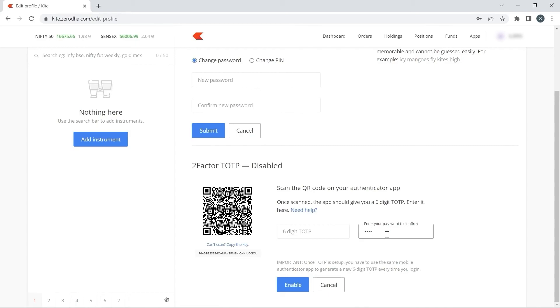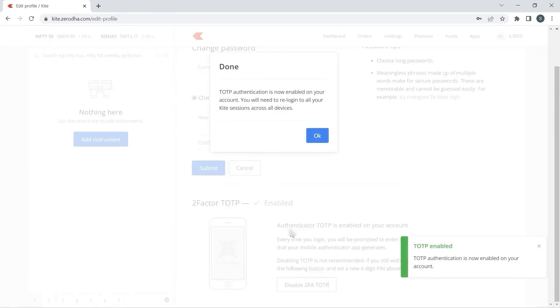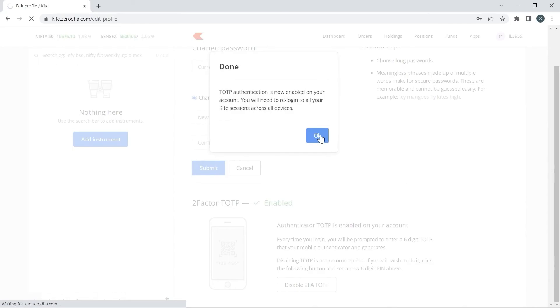I will type my password and enter the TOTP from Google Authenticator. Now click on enable - it is successfully done.